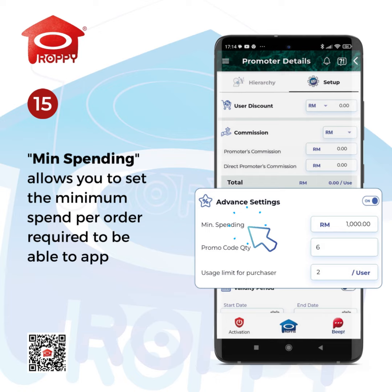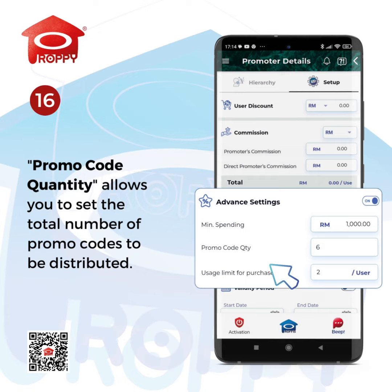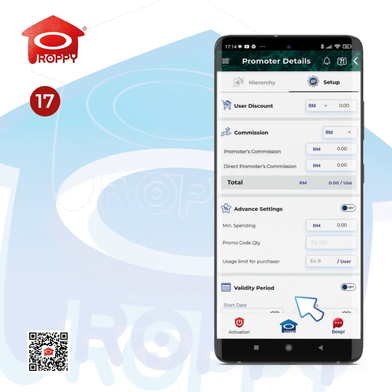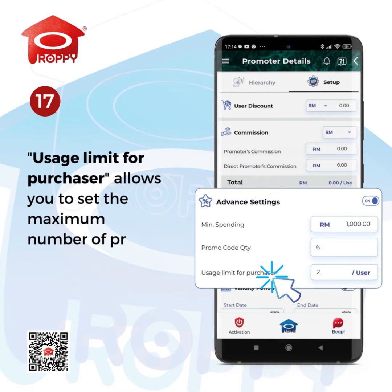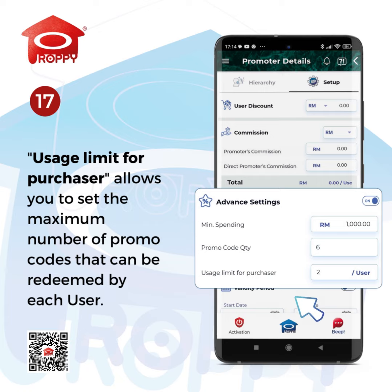Minimum Spending allows you to set the minimum spend per order required to be able to apply each promo code. Promo code quantity allows you to set the total number of promo codes to be distributed. Usage limit for purchaser allows you to set the maximum number of promo codes that can be redeemed by each user.